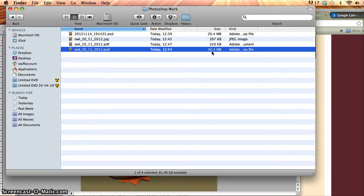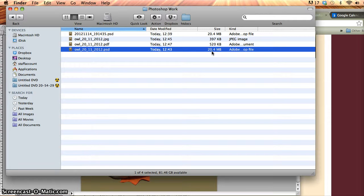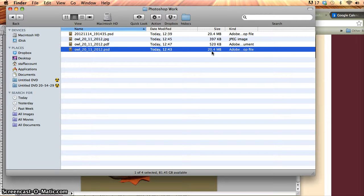So I wouldn't send a 20.4 megabyte file over an email system to anybody. It would just be too big. But it's good because it keeps all my layers intact. So it's good for working on my own system. And I would always keep that copy somewhere on my own system where I've got lots of spare space to actually store that in.